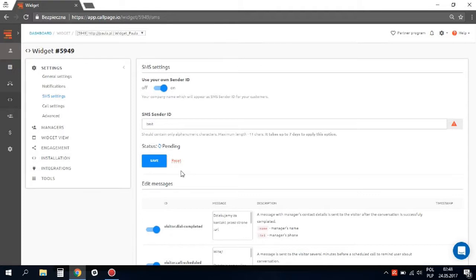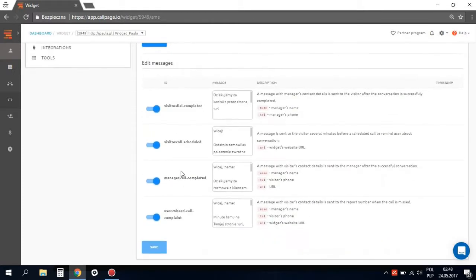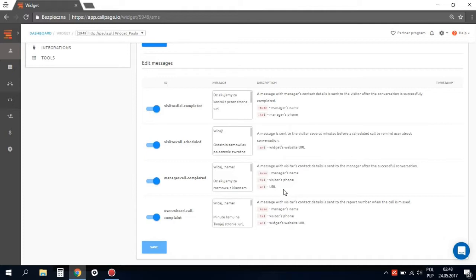To edit your messages, scroll down and you will find four fields with default content. Of course, you can change them easily. Please remember to neither remove nor change parameters marked with red color — they are necessary to load the data to your messages.